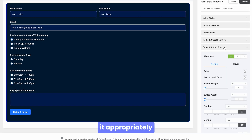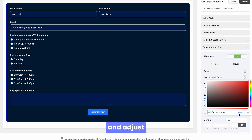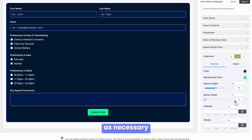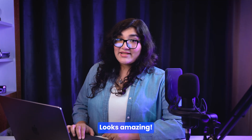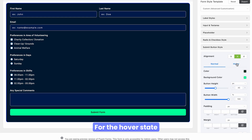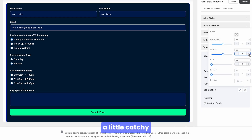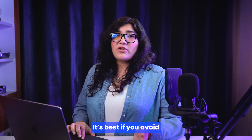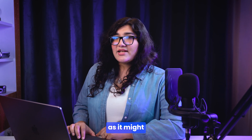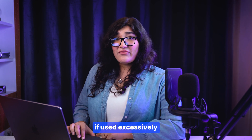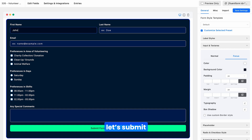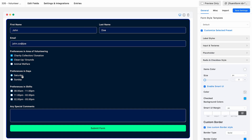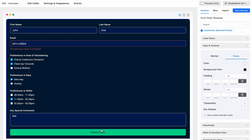Align the button appropriately and adjust colors, height, width, padding, or margin as necessary. Looks amazing! For the hover state, you can add a box shadow to make it a little catchy. One recommendation: it's best to avoid using shadows in the normal state, as it might make things unpleasant if used excessively.